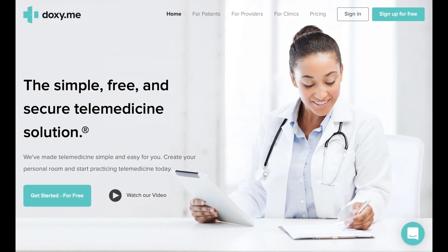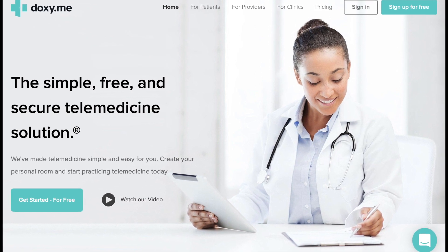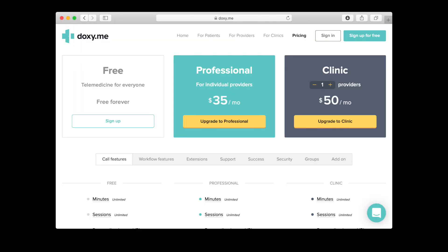In this video, we will cover the differences between the available Doxy.me solutions and how to sign up for a Doxy.me account. Doxy.me offers three versions of their telehealth solution: free, professional, and clinic. Please note that the pricing and features summary seen in this video was accurate at the time the video was made and is subject to change. Please refer to the Doxy.me website for current pricing and features.